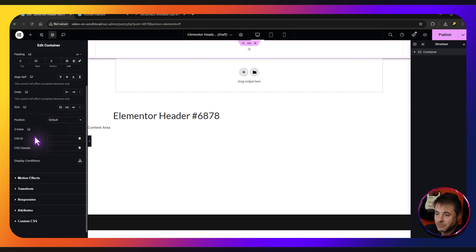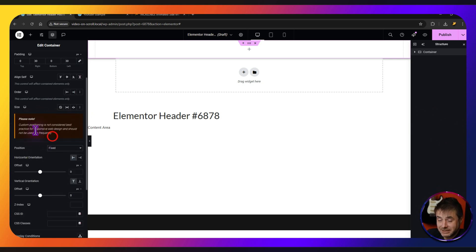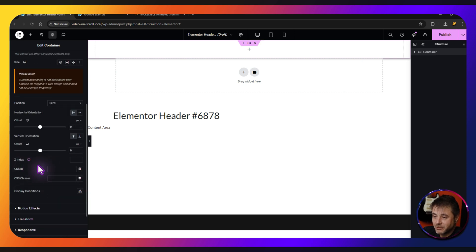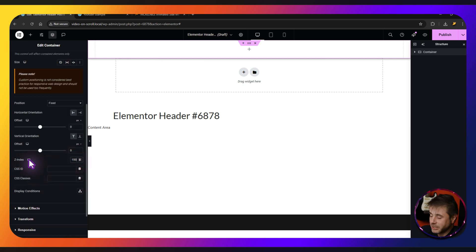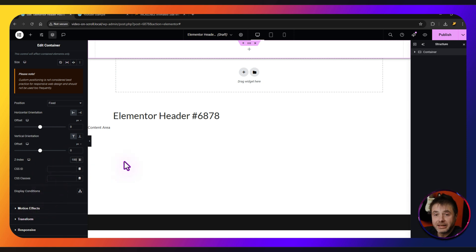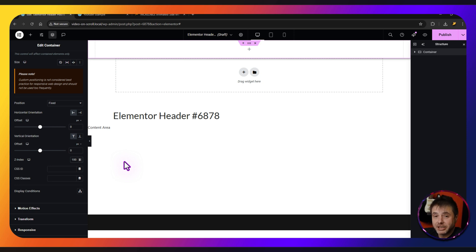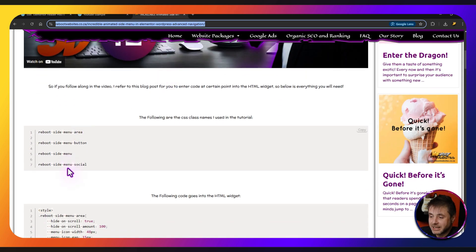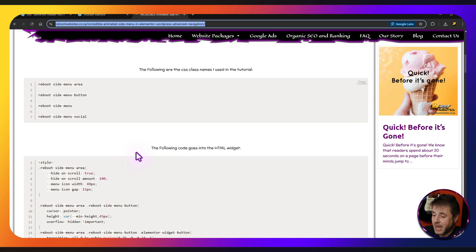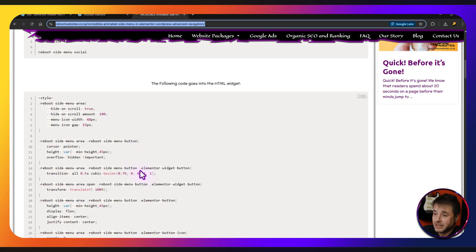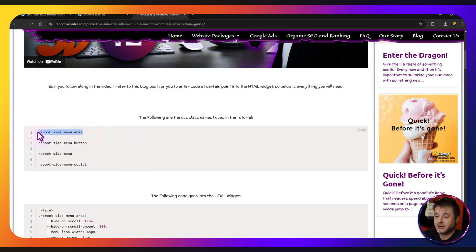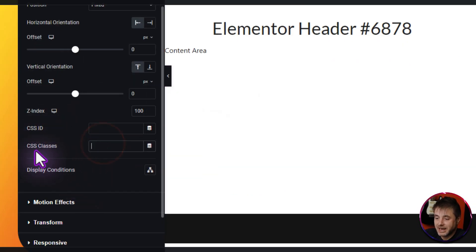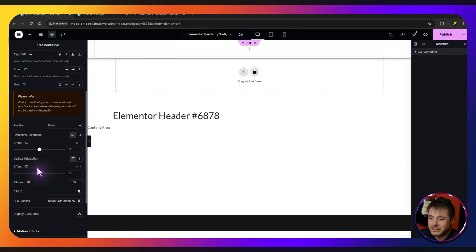Scrolling down a bit more under Position, change this to Fixed — leave everything else the same. For the Z Index, set this to 100. Now we need to put in a custom CSS class name. In the description there's a reference page on my website with everything you need — literally copy and paste. Scroll down and you'll see four CSS class names and all the code that makes everything work. The first one is 'reboot-side-menu-area' — copy that and paste it into the CSS classes field in the editor.